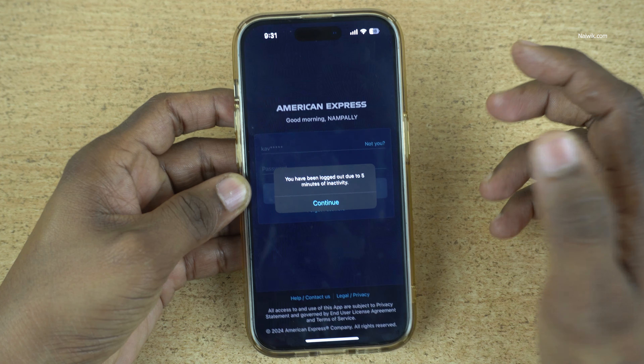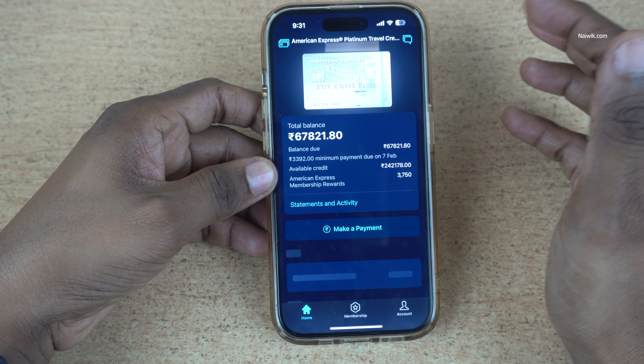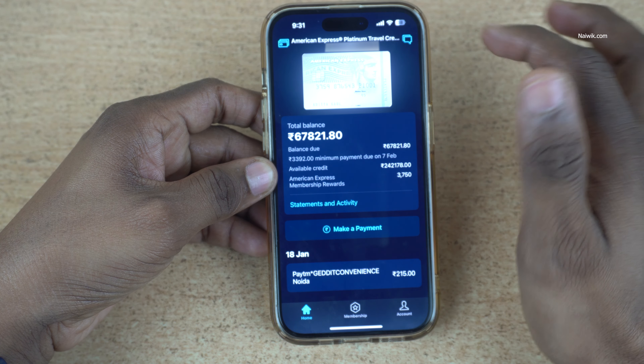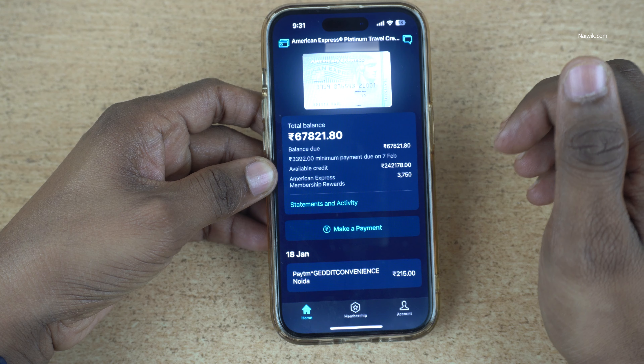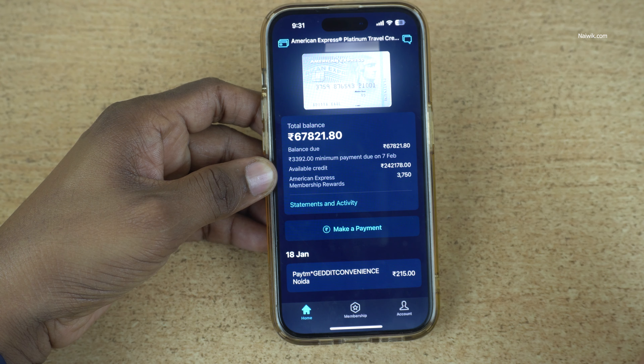In this video, I am going to show you how to pay American Express credit card bill via the Amex app.